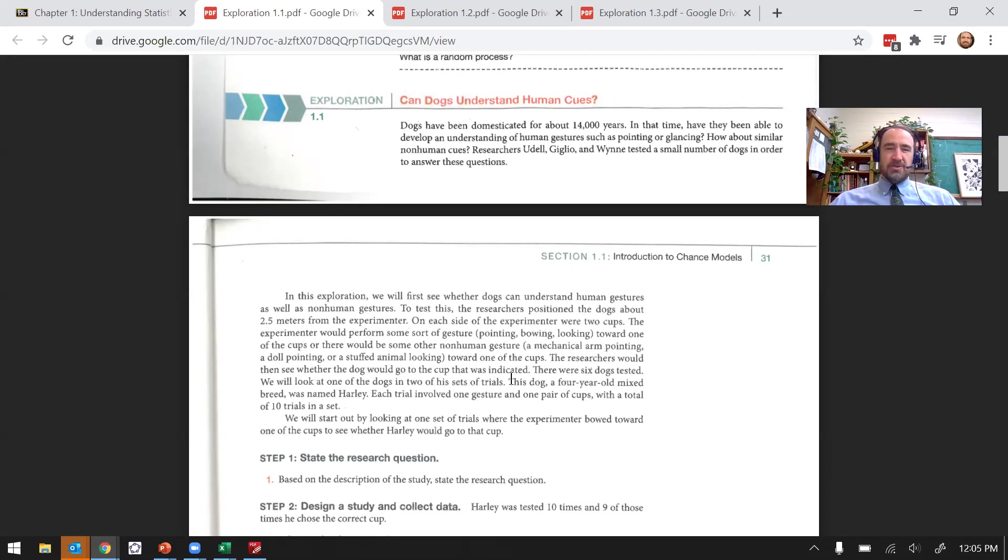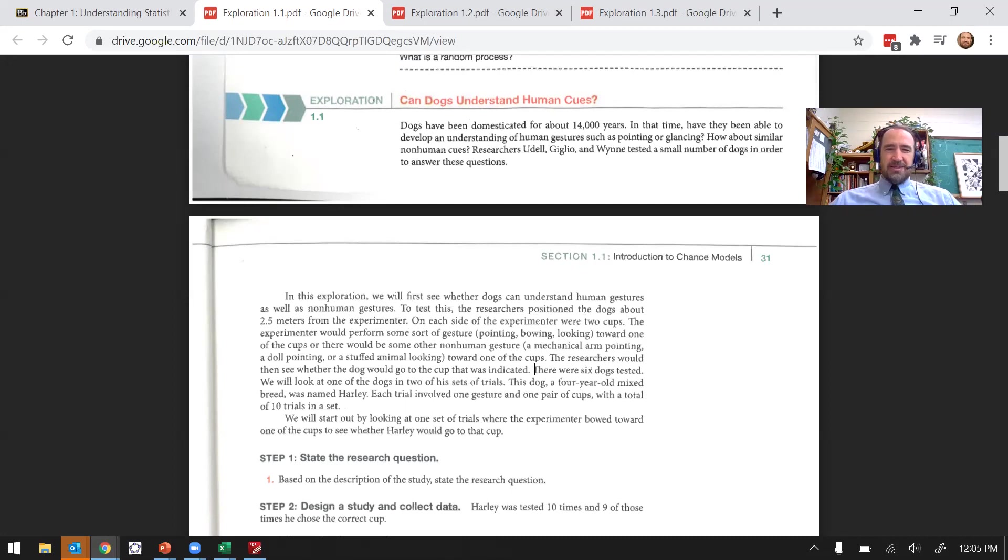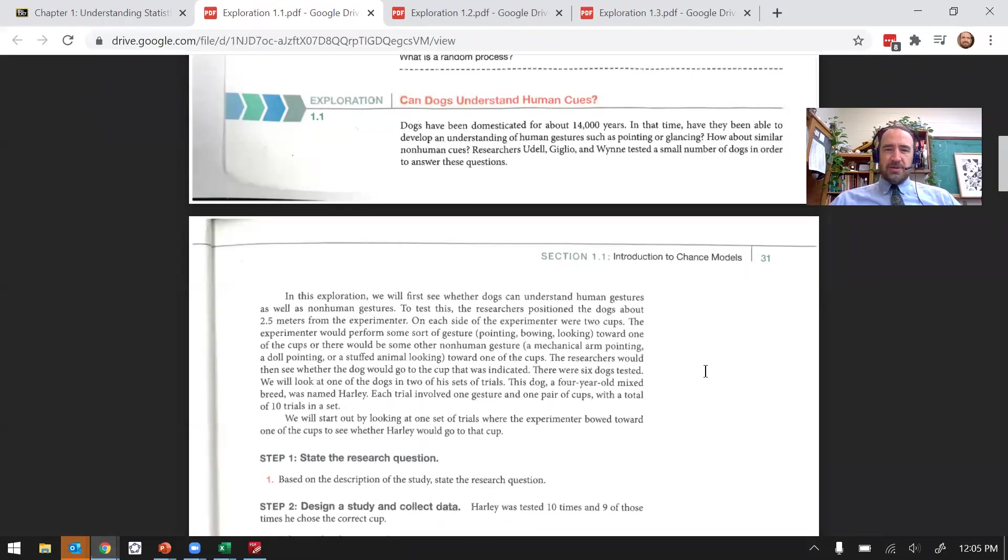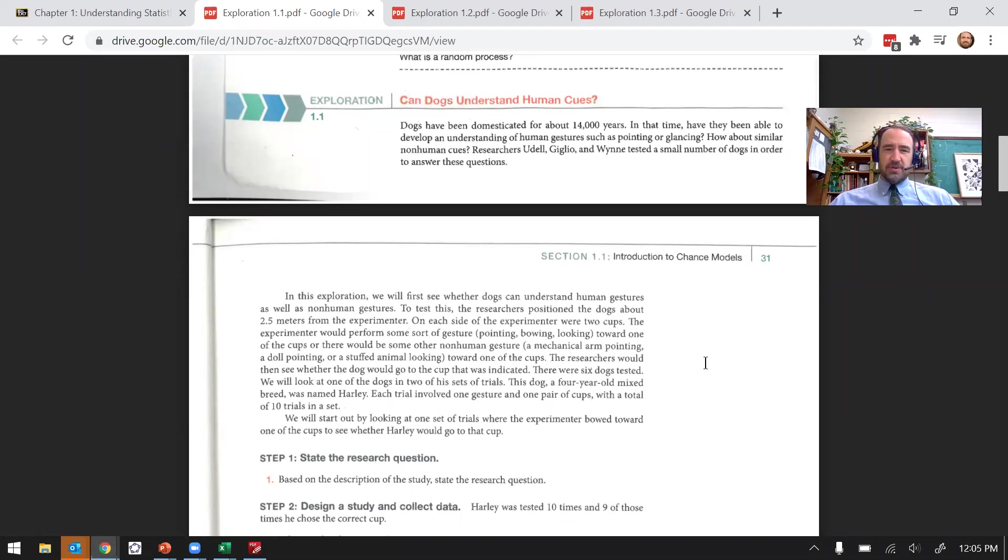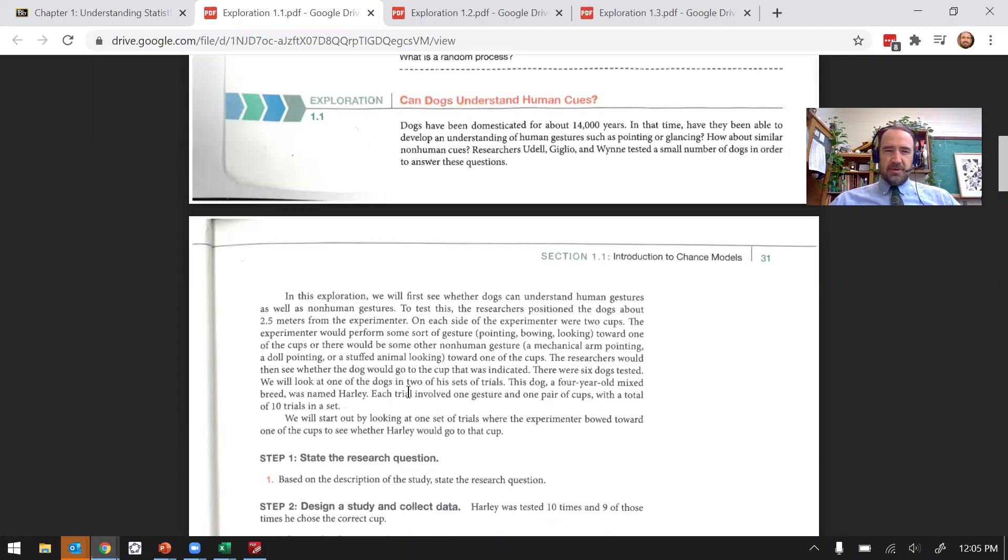Both cups would have some kind of treat in it, but they checked to see if the dog went to the one that was indicated. So the only difference between the two cups, they each had a little treat in it, the only difference was one was being gestured toward and the other was not.